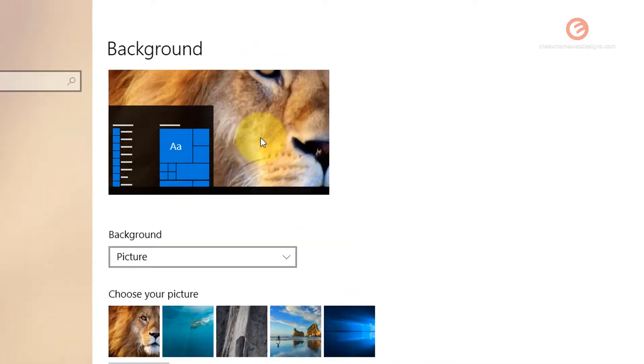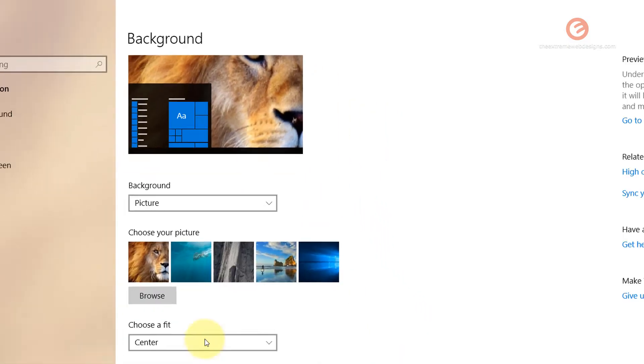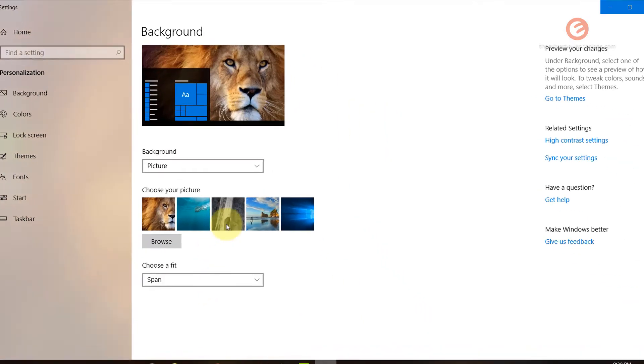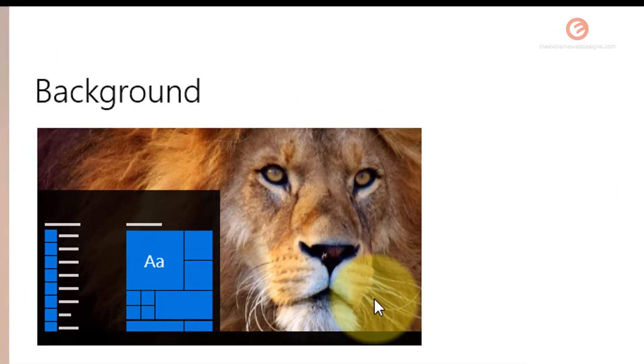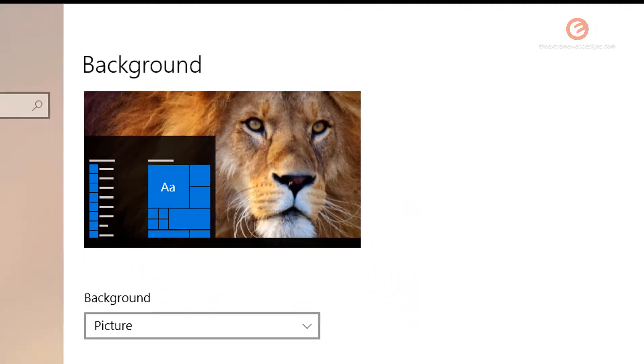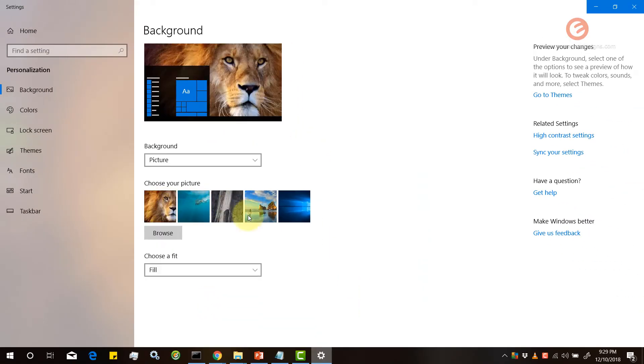The center just centers the image in the center of the screen and the span does a similar effect but it doesn't have a very noticeable effect. So I would suggest that you leave it at the first option that is fill.